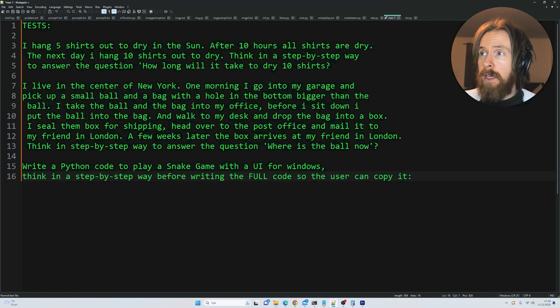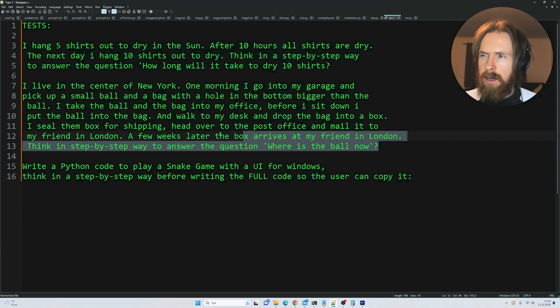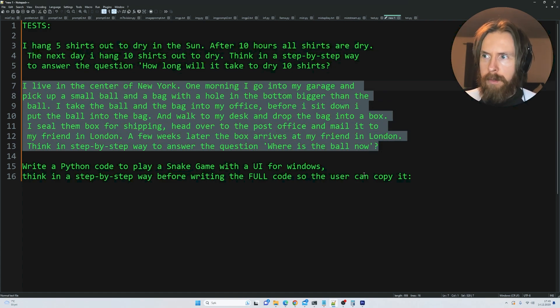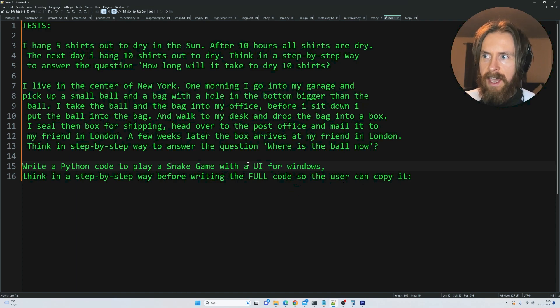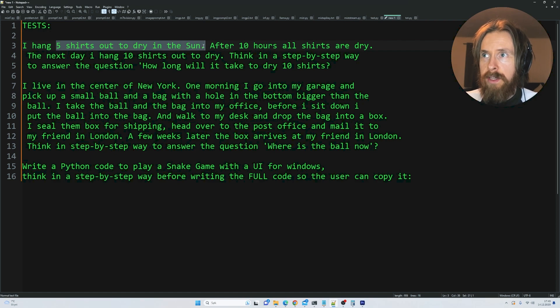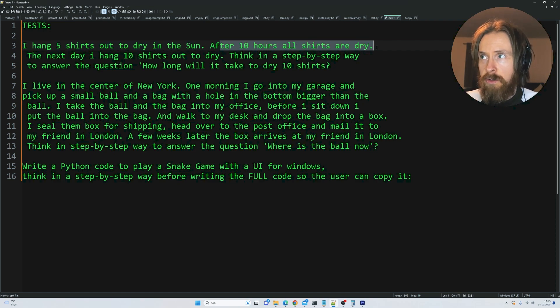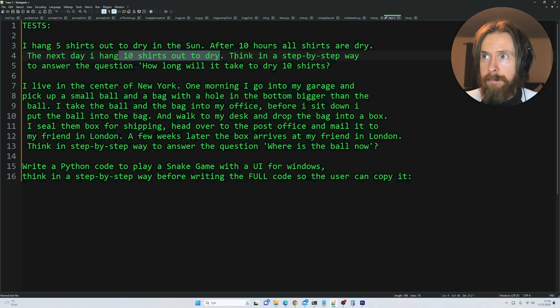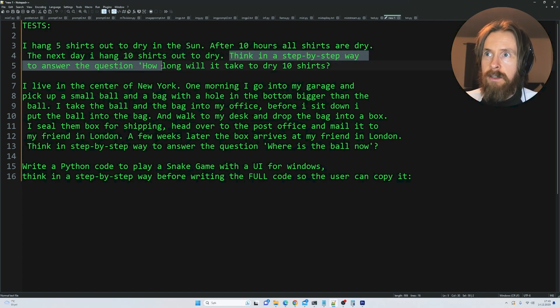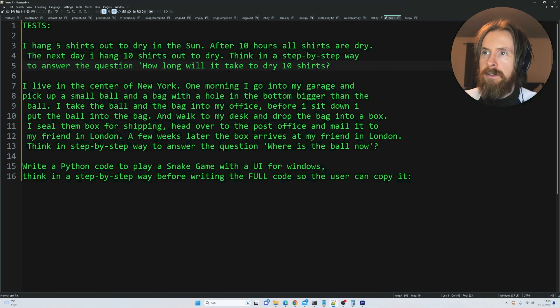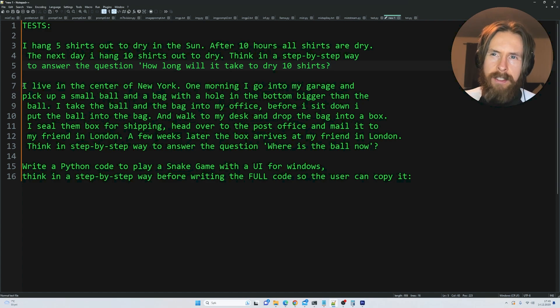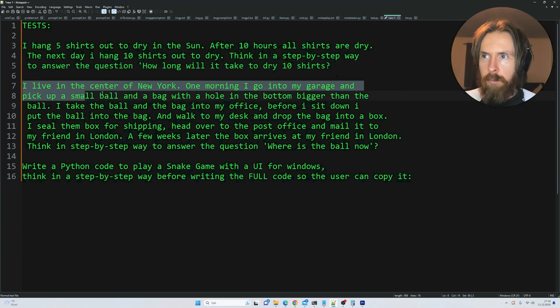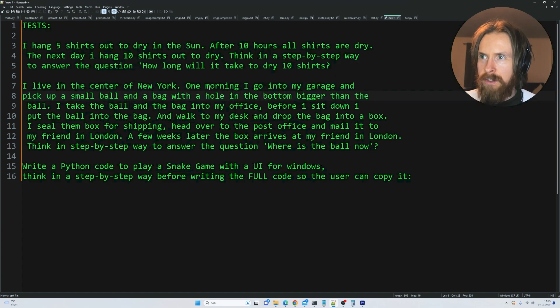I think we are ready to test it out. The three tests I'd like to do today: the shirt problem I've done many times, a world model problem, and a Python problem to do a Snake game with a UI for Windows. The shirt problem is: I hang 5 shirts out to dry in the sun. After 10 hours all are dry. The next day I hang 10 shirts out to dry. Thinking in a step-by-step way, answer how long will it take to dry 10 shirts.